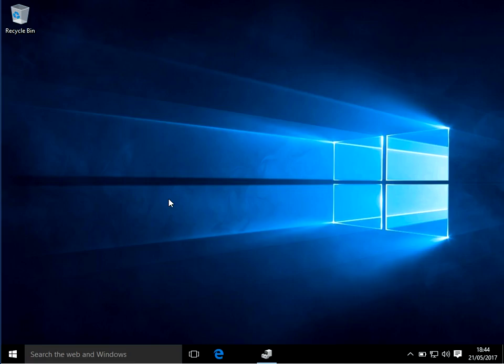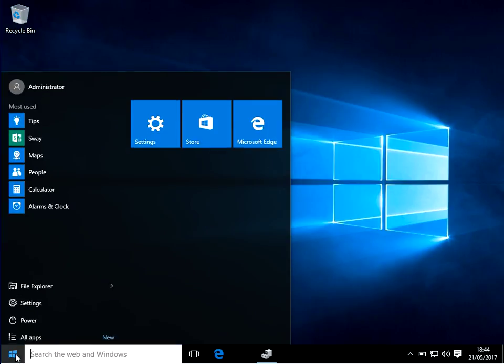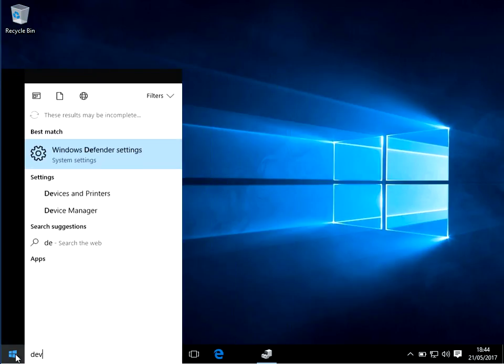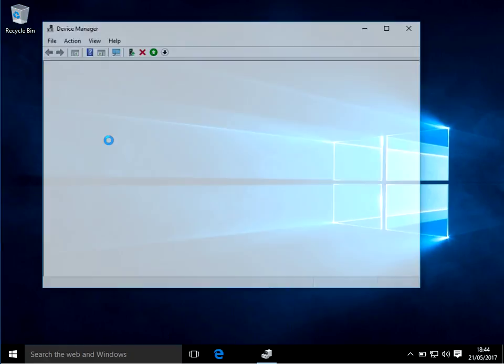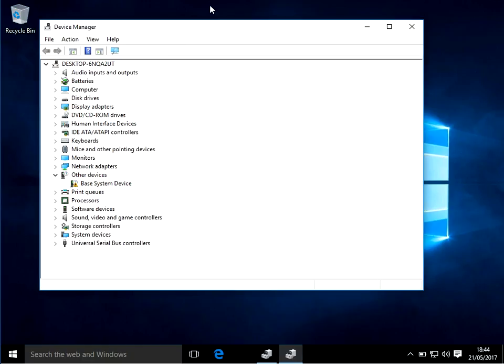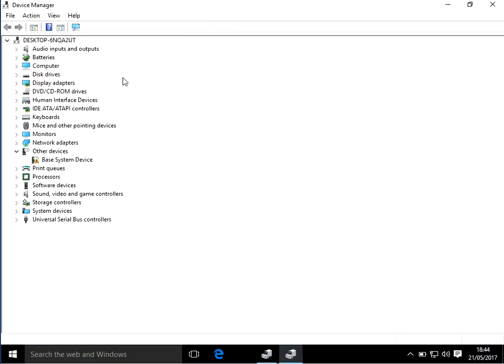Now let me show you what you need to do. Click on the start menu, type in device, and go to Device Manager. It's going to be one of these device drivers that's causing the issue.